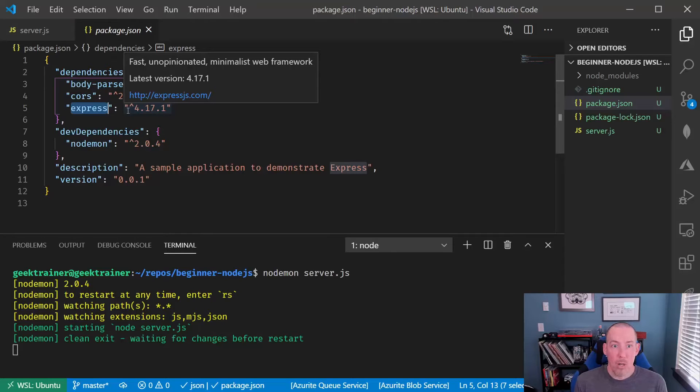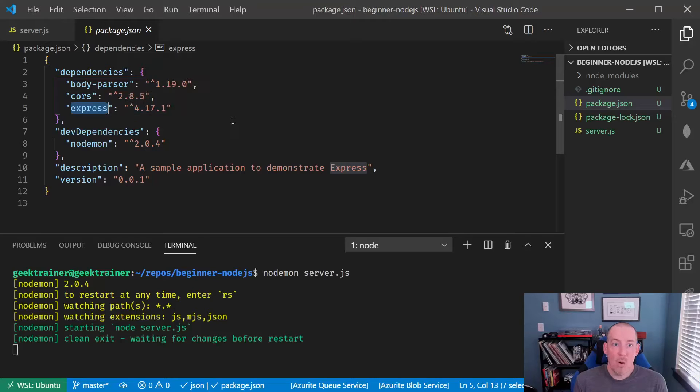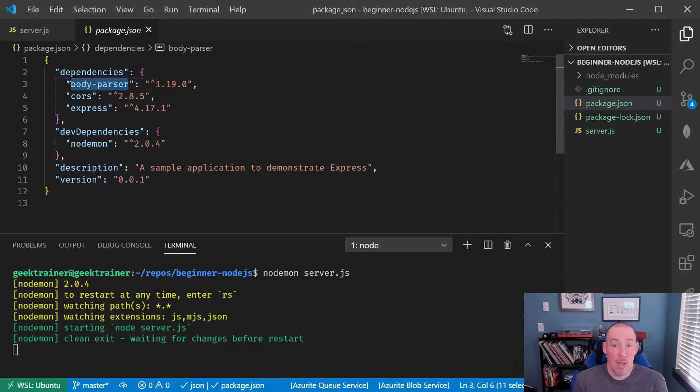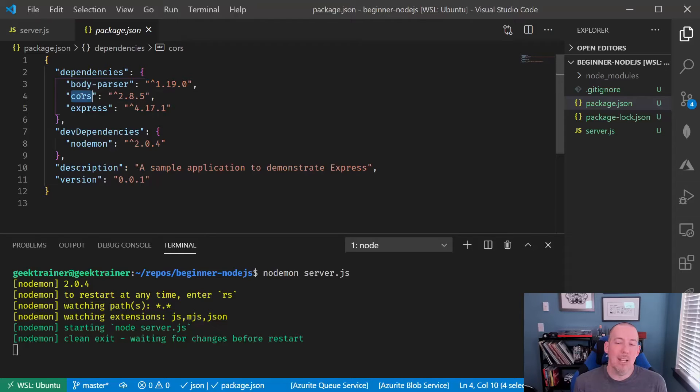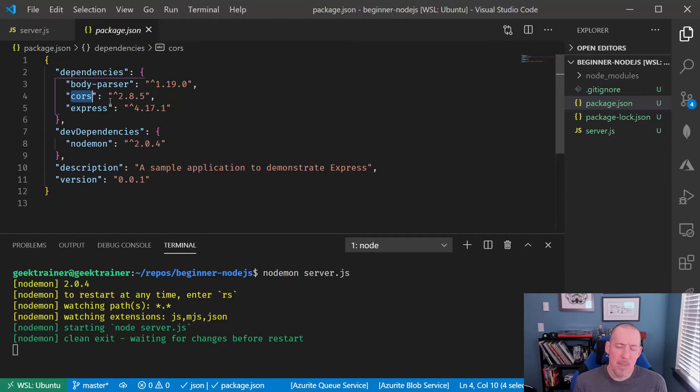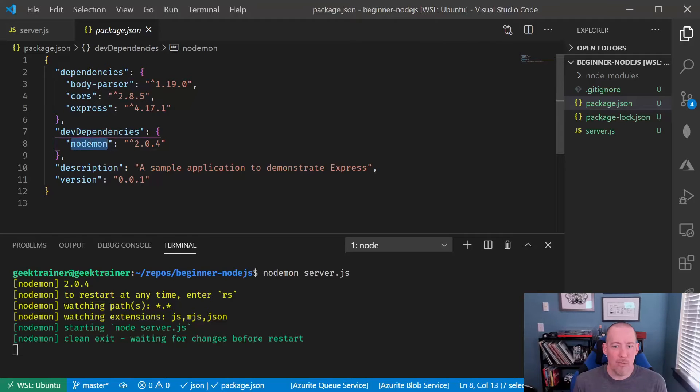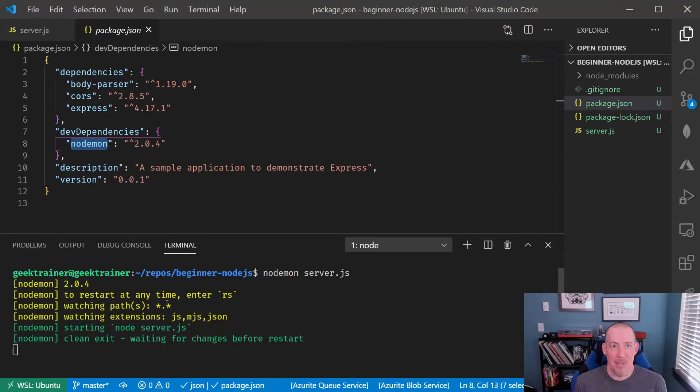CORS, which will allow us to control where requests can come from, and then nodemon, which is a little helper package that will allow us to automatically restart our application every time that we make a change. It's great for development. You can see it actually in action down there at the bottom.